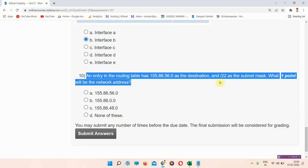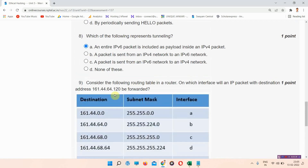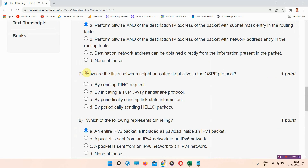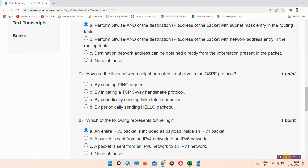Question number ten: an entry in the routing table has a specific destination and /22 as the subnet mask — what will be the network address? The correct answer of question number ten is option A: 155.86.56.0. The answer for question number seven is available from the link in the description box. Thank you for watching the video.